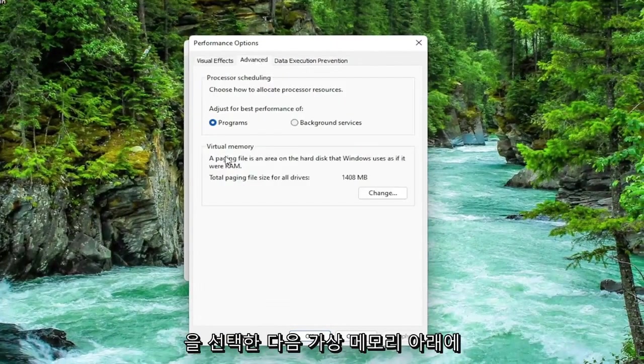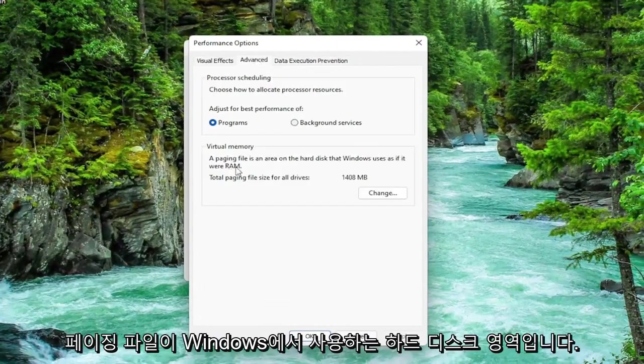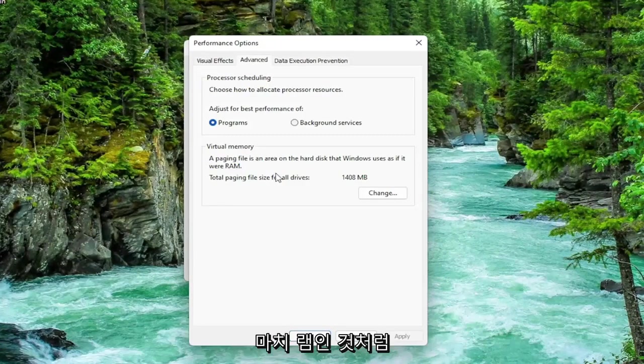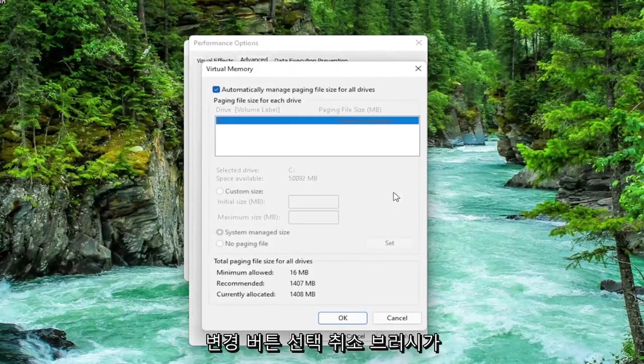Underneath virtual memory, a paging file is an area on the hard disk that Windows uses as if it were RAM. Select the Change button.